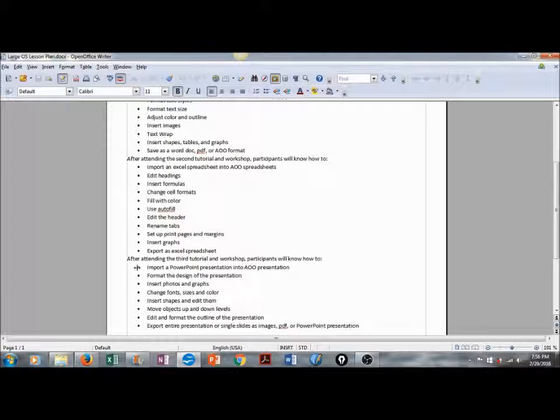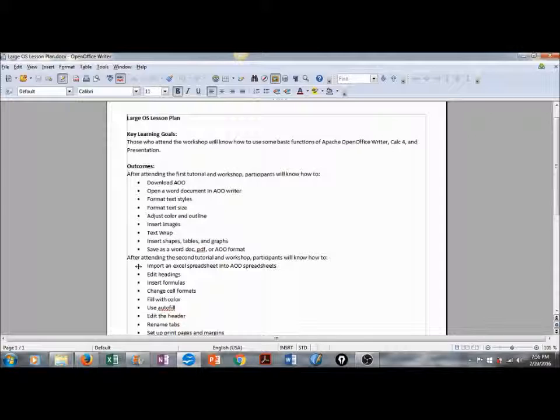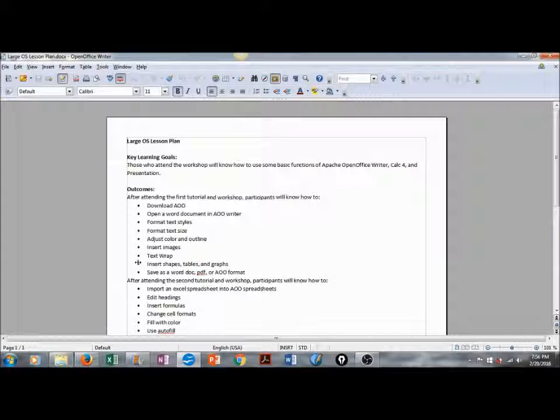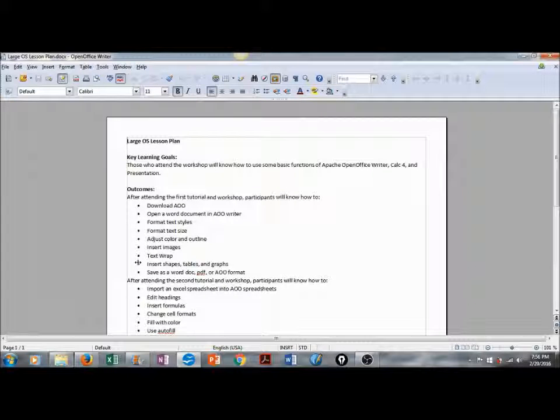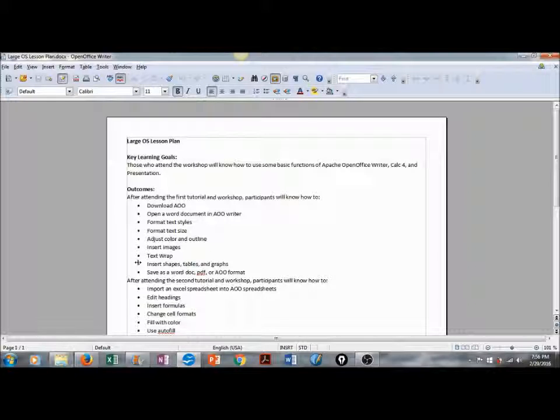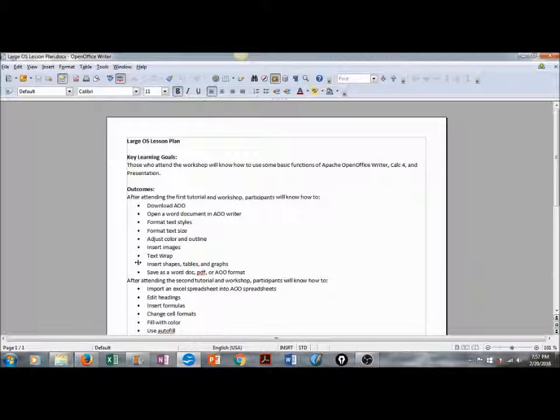And now we're going to format some text styles, text size, adjust color, insert some images, do a text wrap, insert shapes, tables, and graphs. And then finally, save this Word document as a PDF or Apache OpenOffice format.